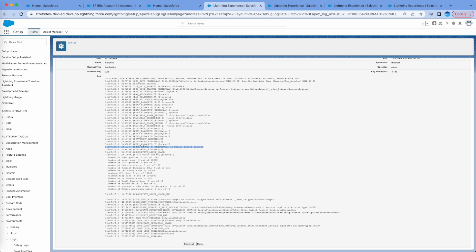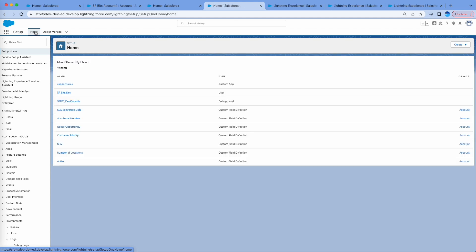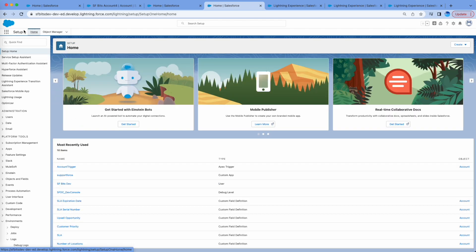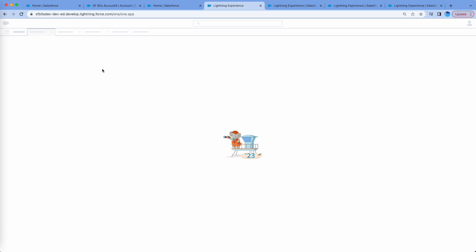The log also shows whatever print statements you have in your code, and it shows the methods entered and executed — all those details. You can backtrack from the code to see when it started and when it ended. For example, you can see 'Account Trigger — code finished' and where it started.